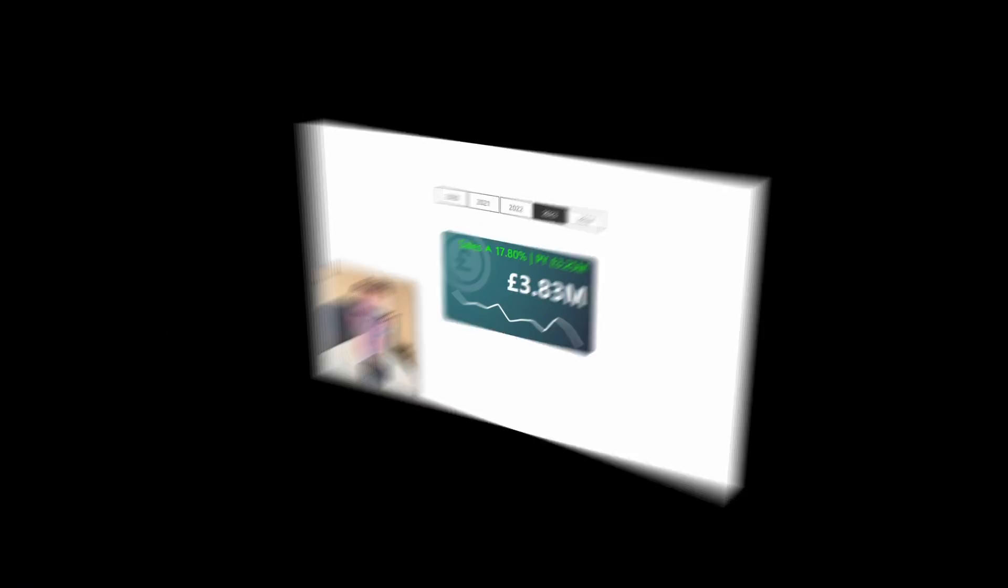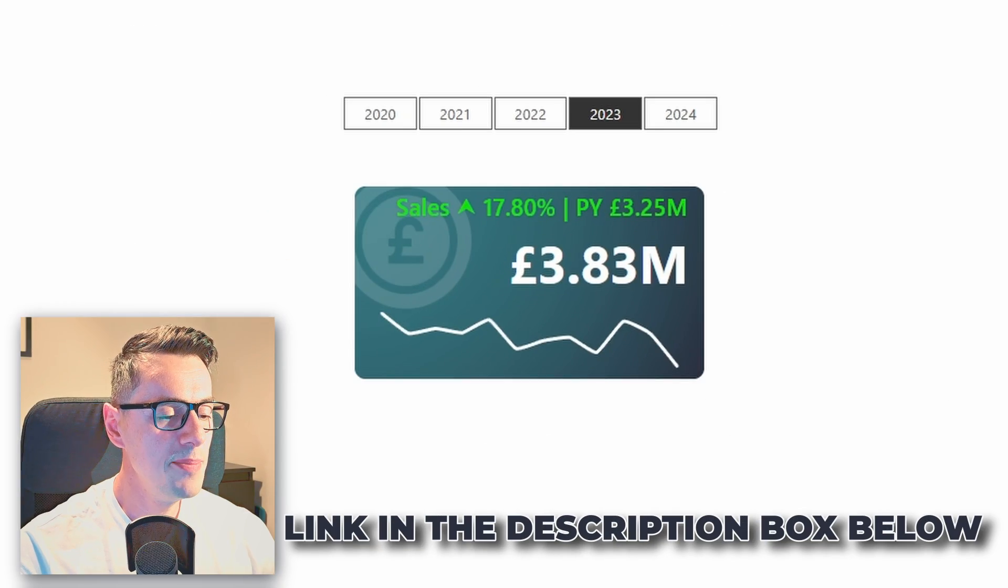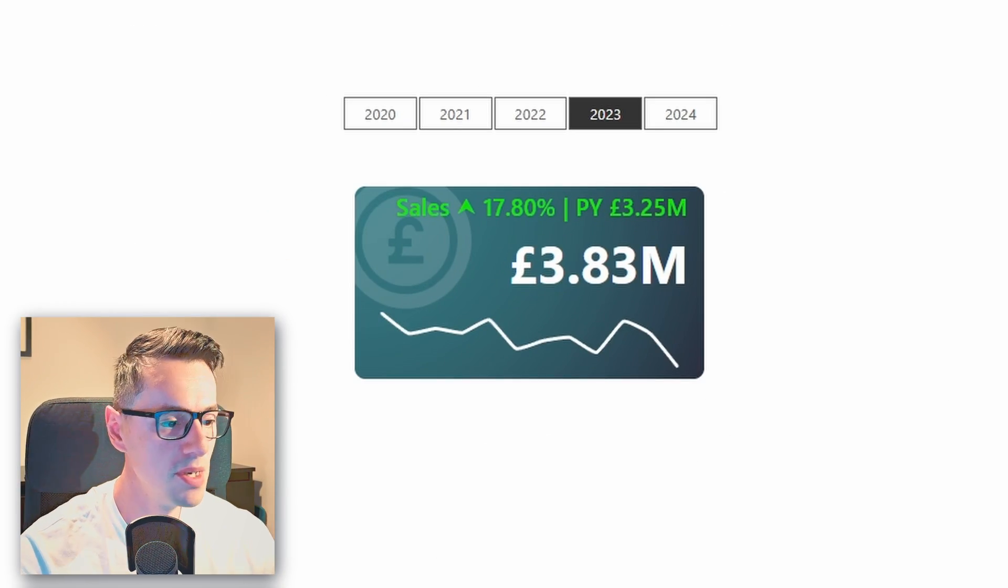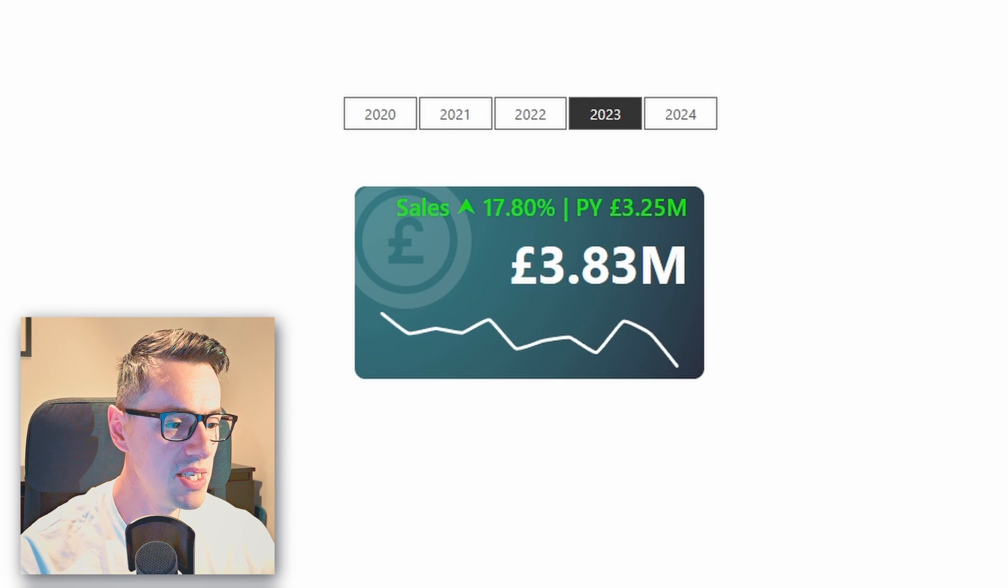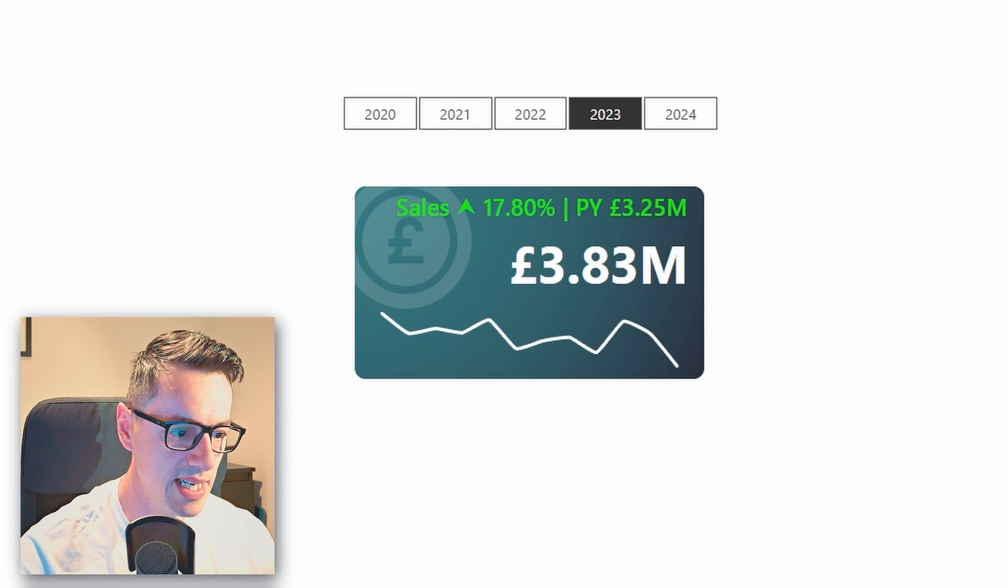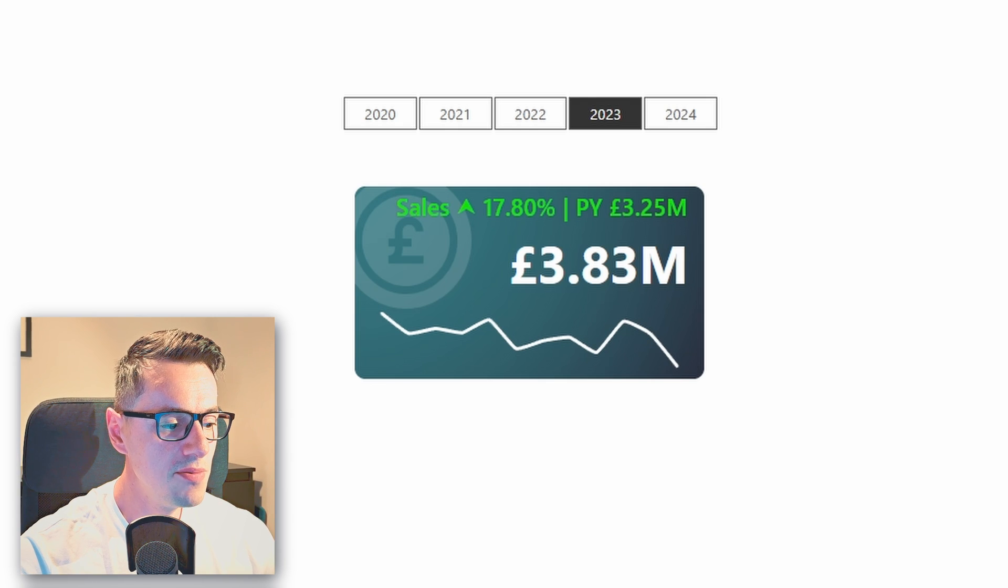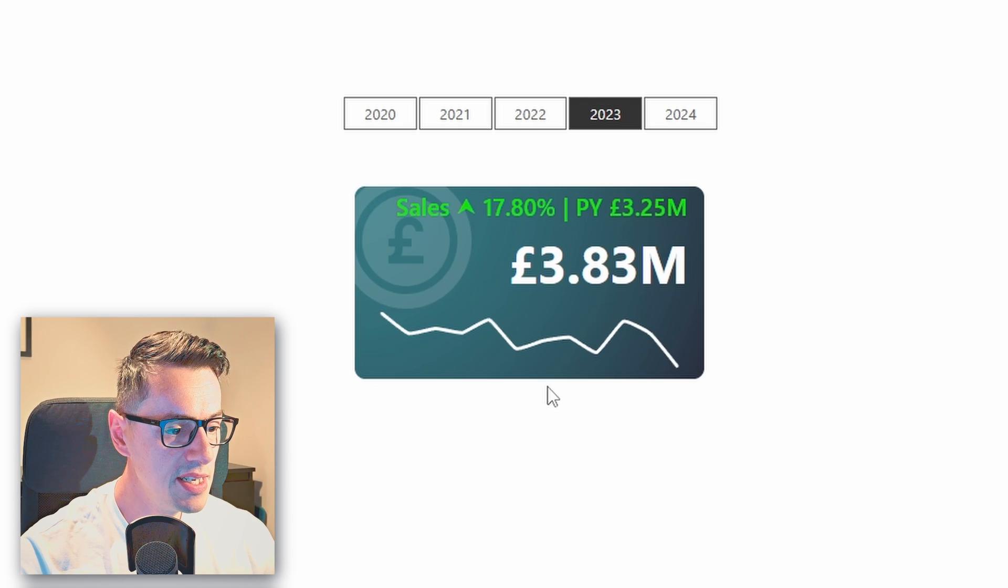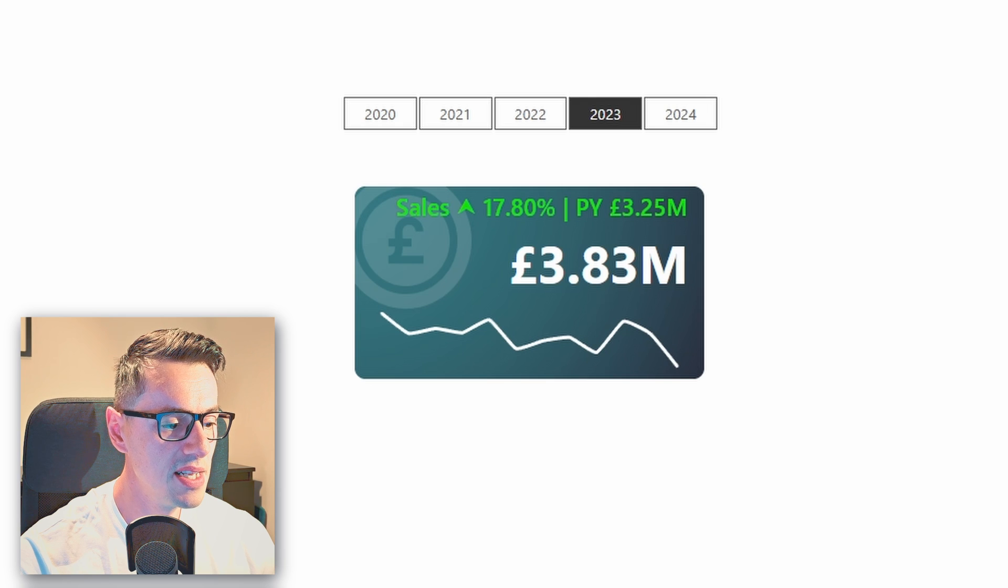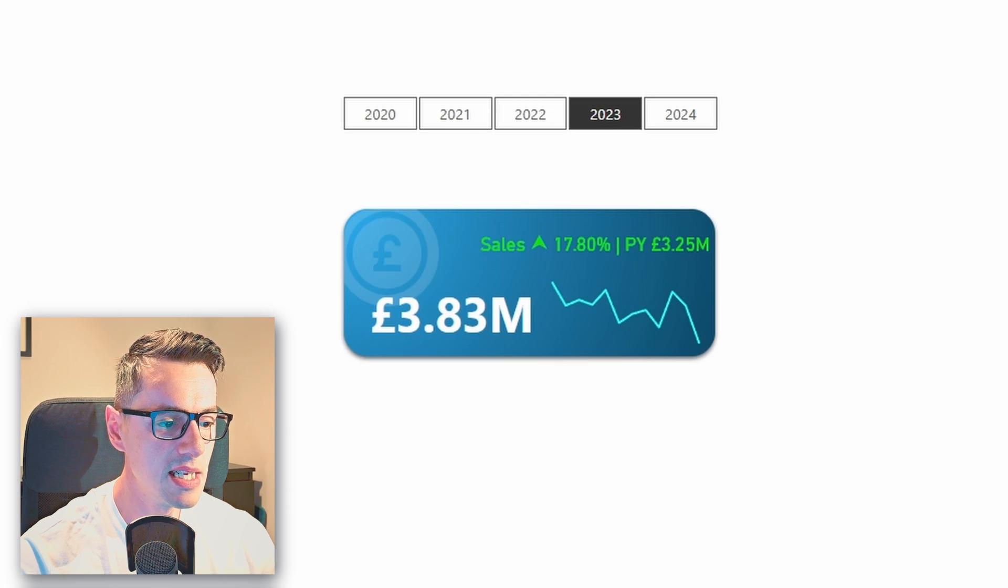So, without any further ado, let's jump to Power BI. Now, this is the KPI card that we created in my last video. We will use the same measure, so I won't be going through them again. Let's see if we can turn this visual into something that looks like this.